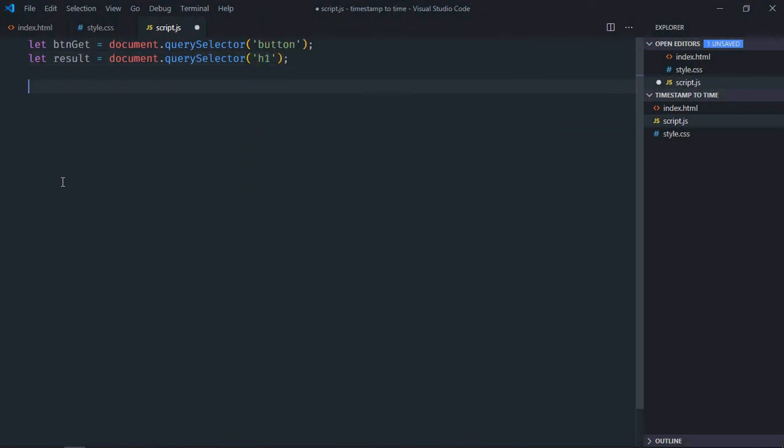We need a timestamp. Let timestamp equal 1699935. This is the actual time, and this is the timestamp. I want to display this in the result element.